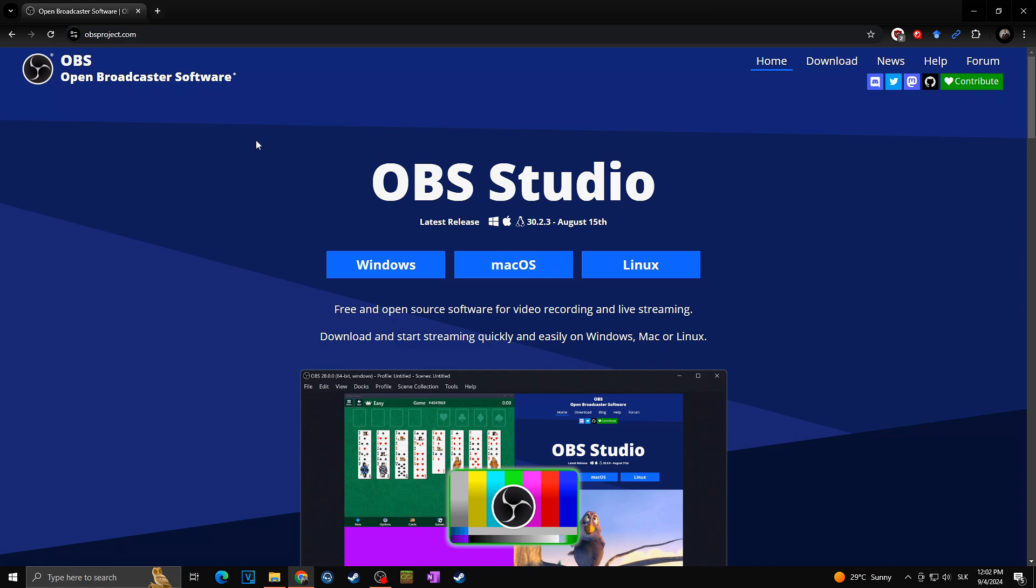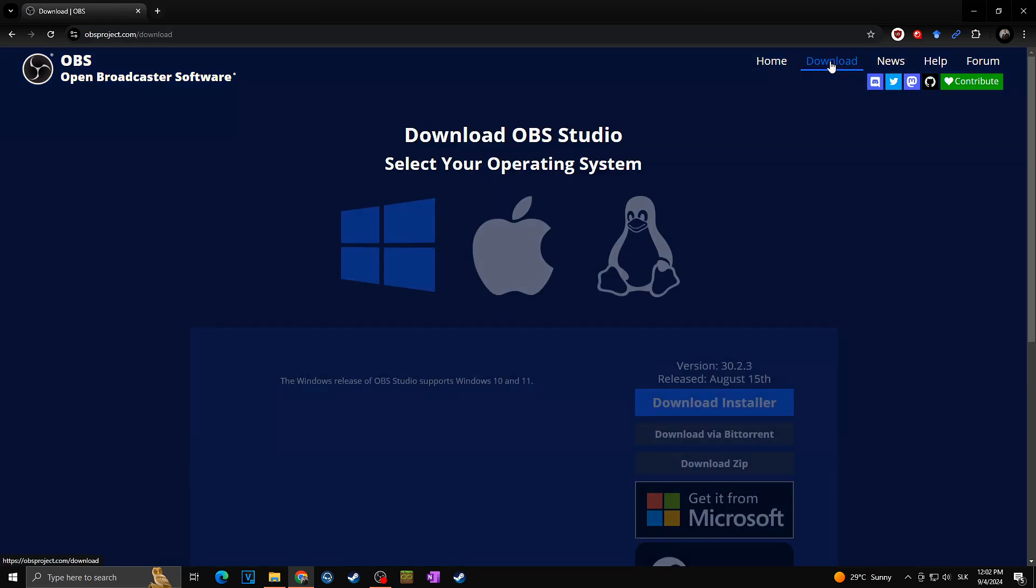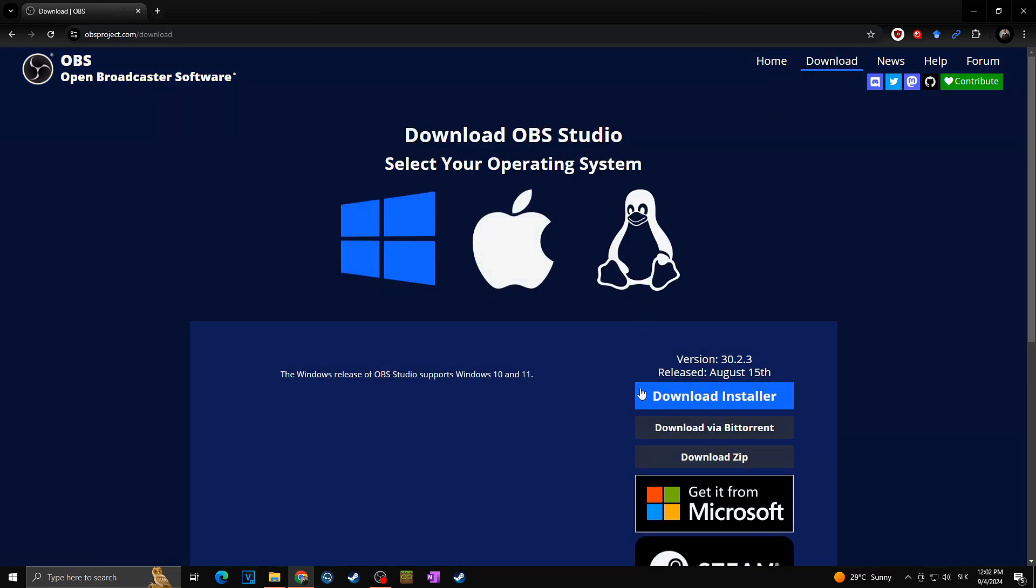Okay, so first of all we need to download the latest version of OBS studio. For this simply go to this website, link will be in the description, and then we will go to the download and click on download via zip in case we are using Windows.